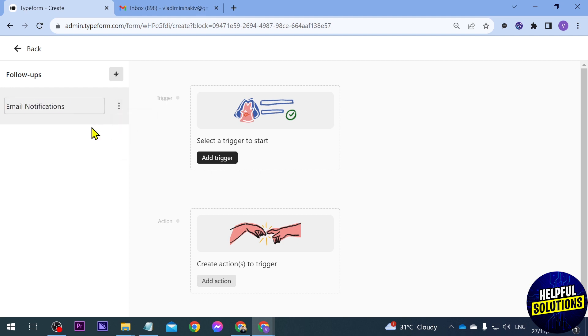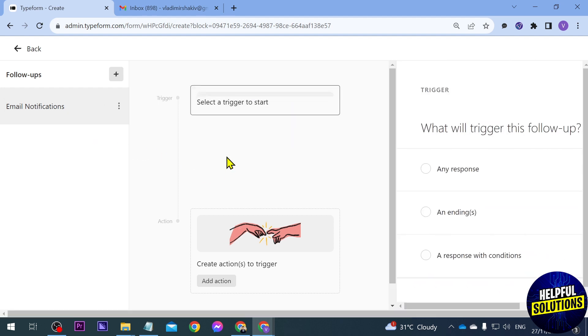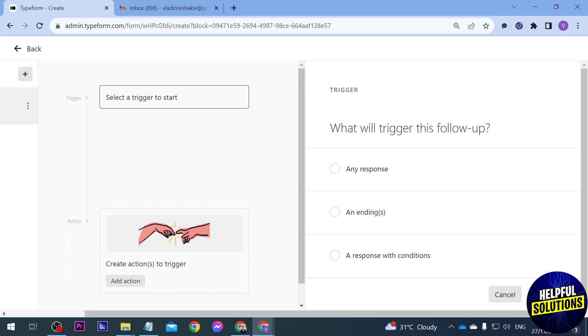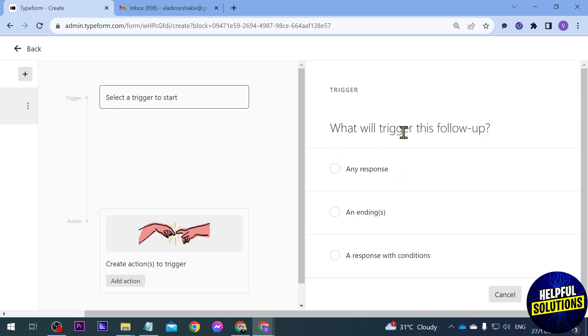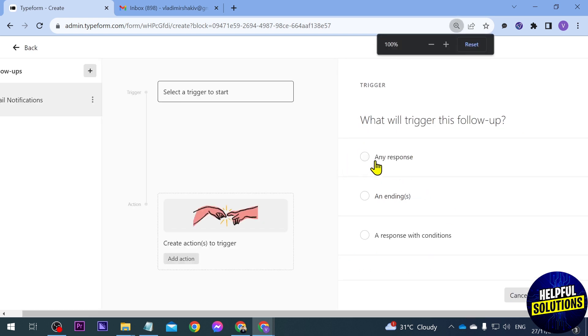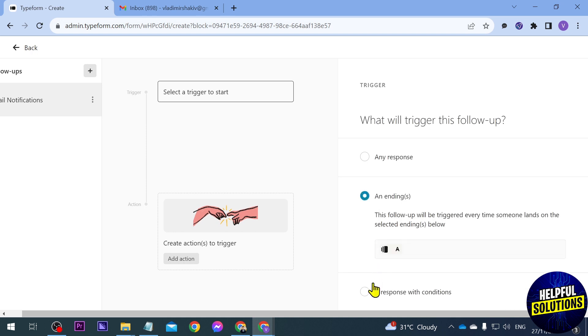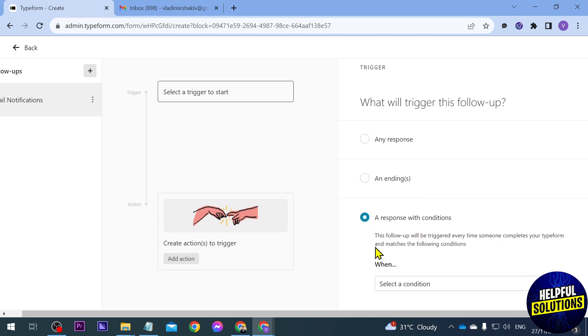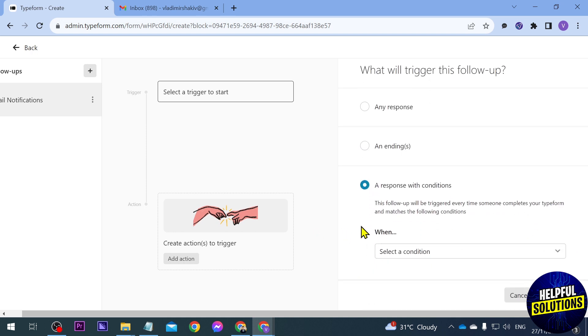And then we're going to add a trigger. Now for the trigger there are different options that you can do here. So first one is going to be what will this trigger follow-up be: will it be any response, an ending, or a response with conditions. So just basically choose which one you prefer.